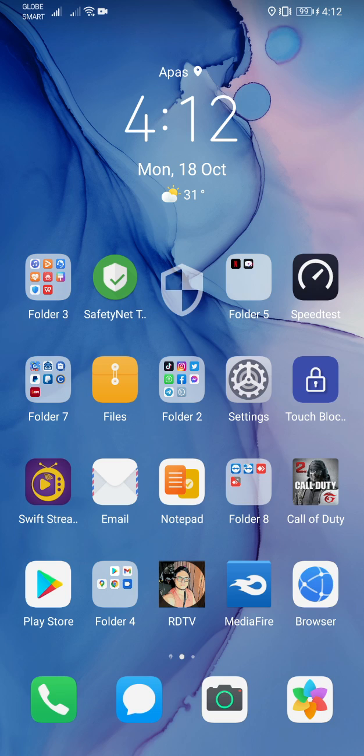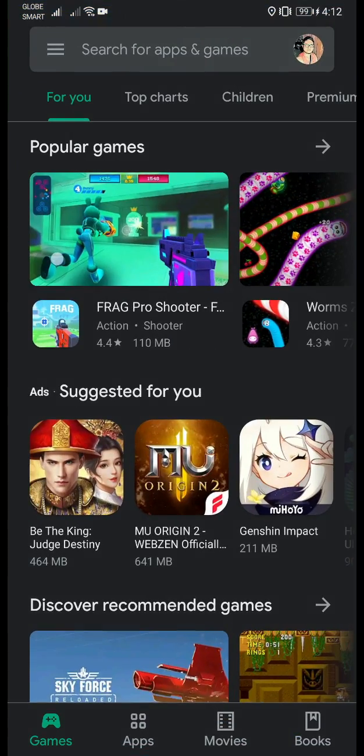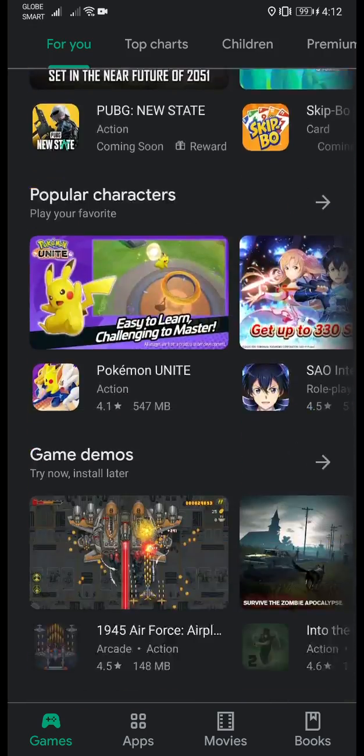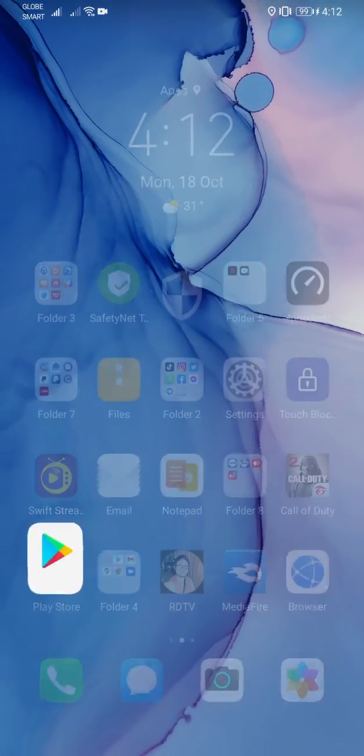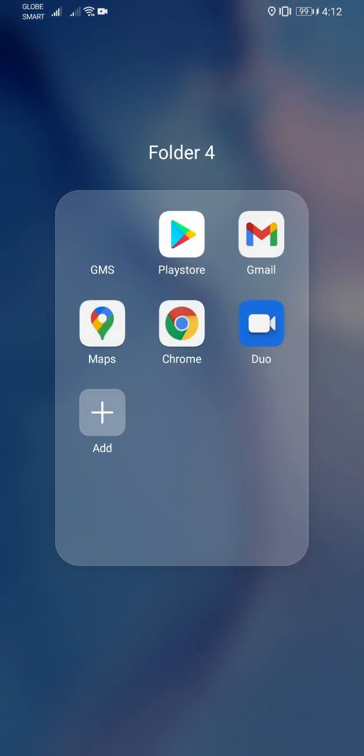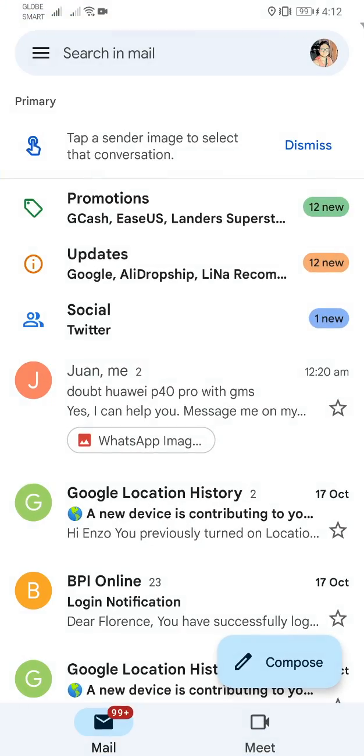As you can see right here guys, my Play Store is working. I have some other apps here as well like my Gmail, Maps there, my Chrome.